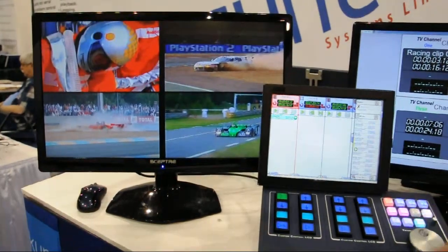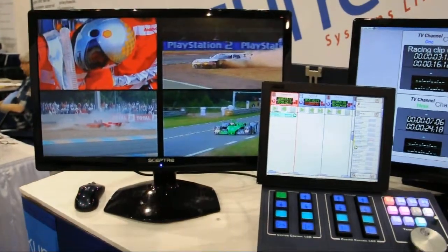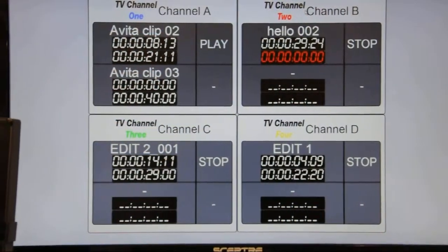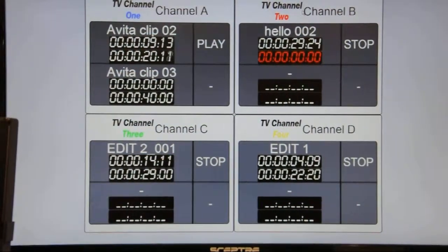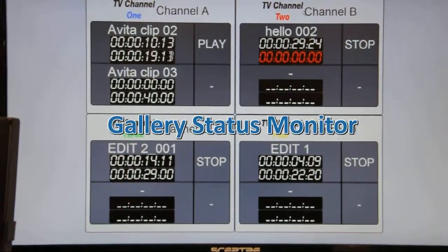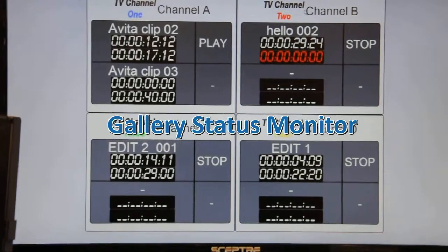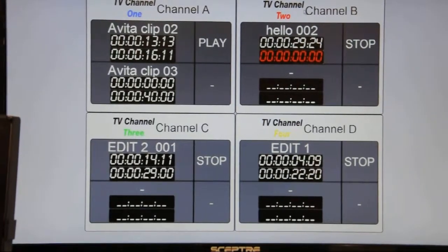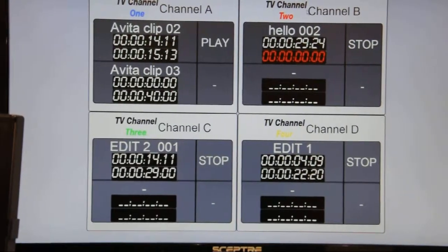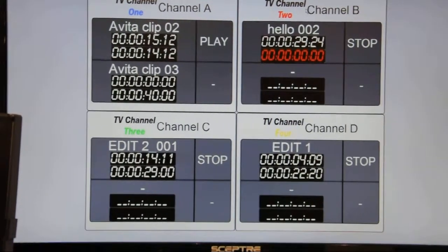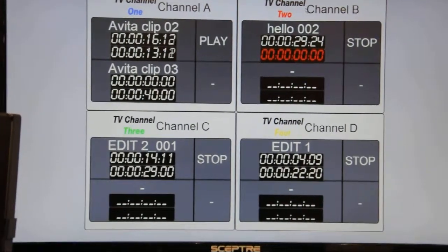Once the clip is playing, the status monitor starts rolling, and you can see the status of the timecode. It tells you that the clip is in play. If there were another clip in the list, its parameters would also be displayed.